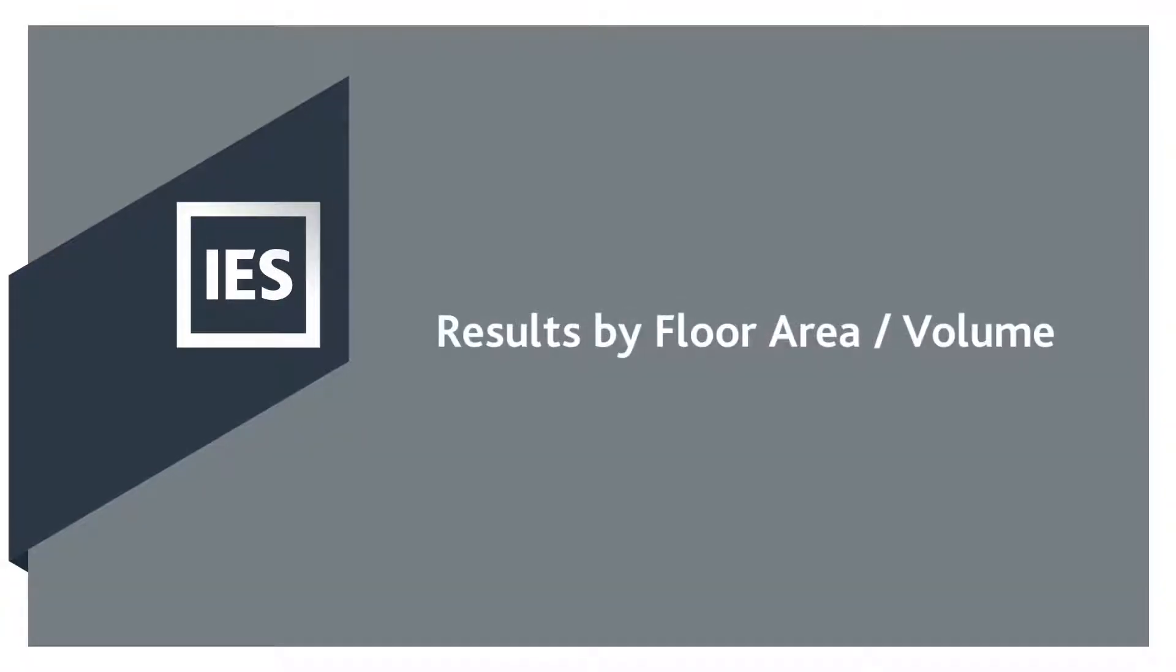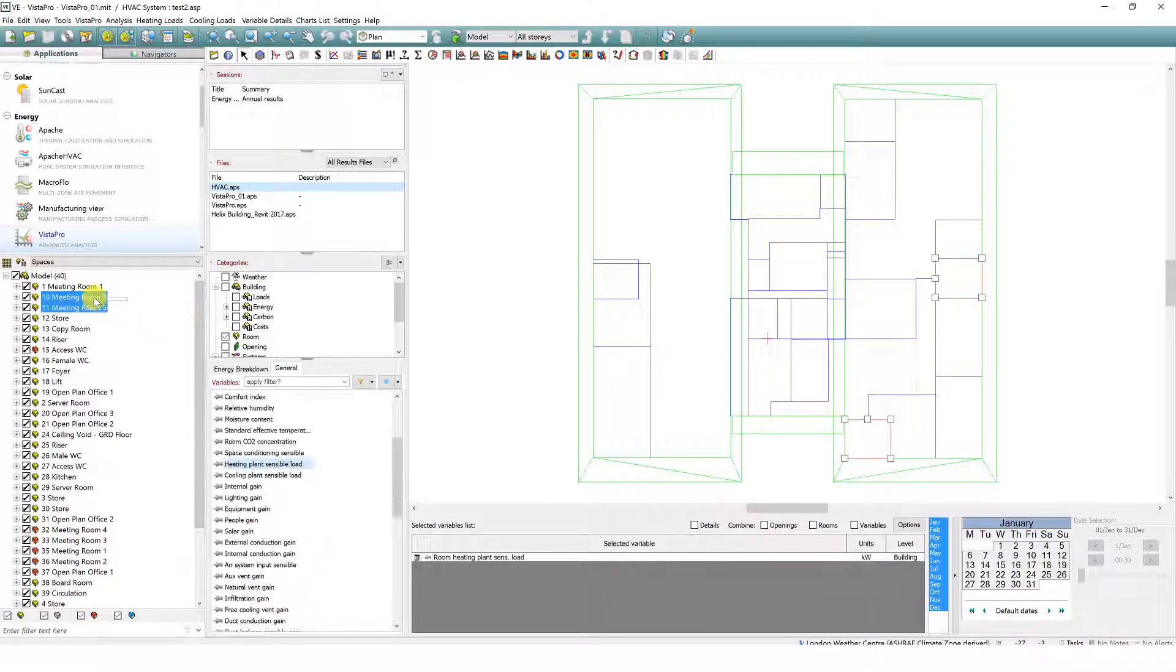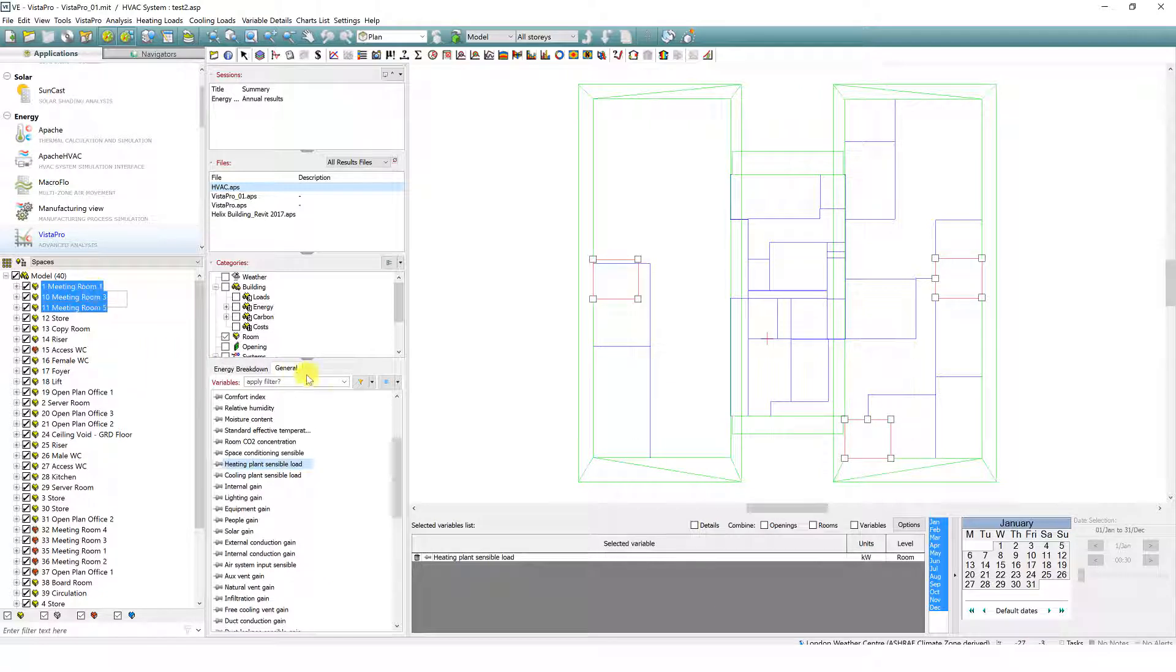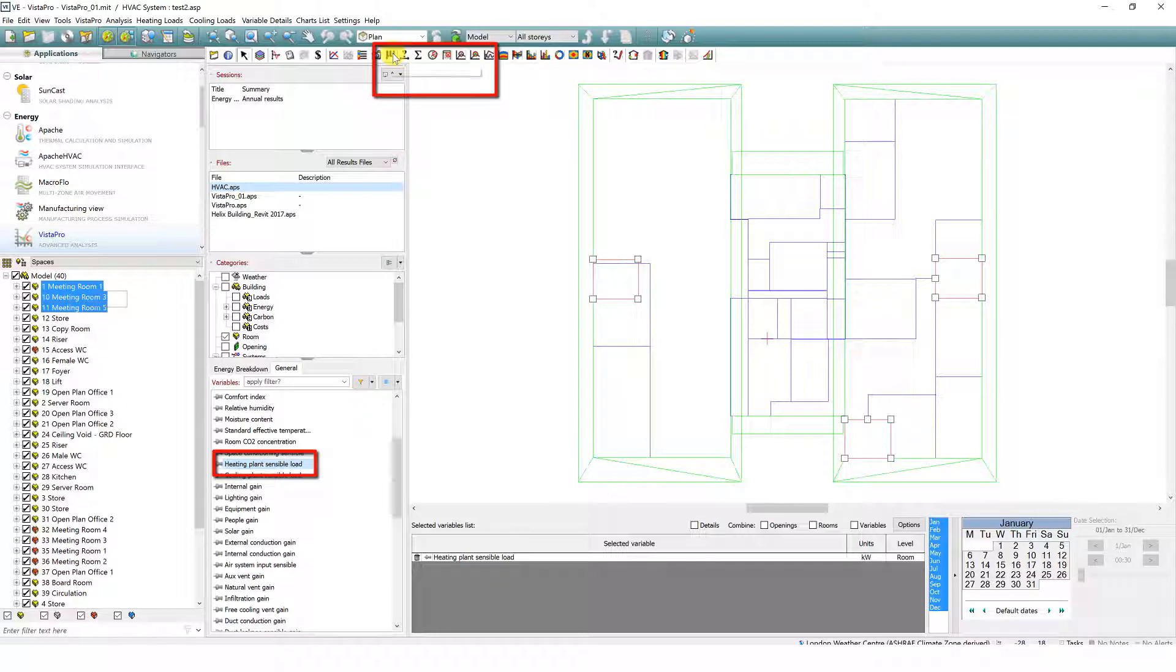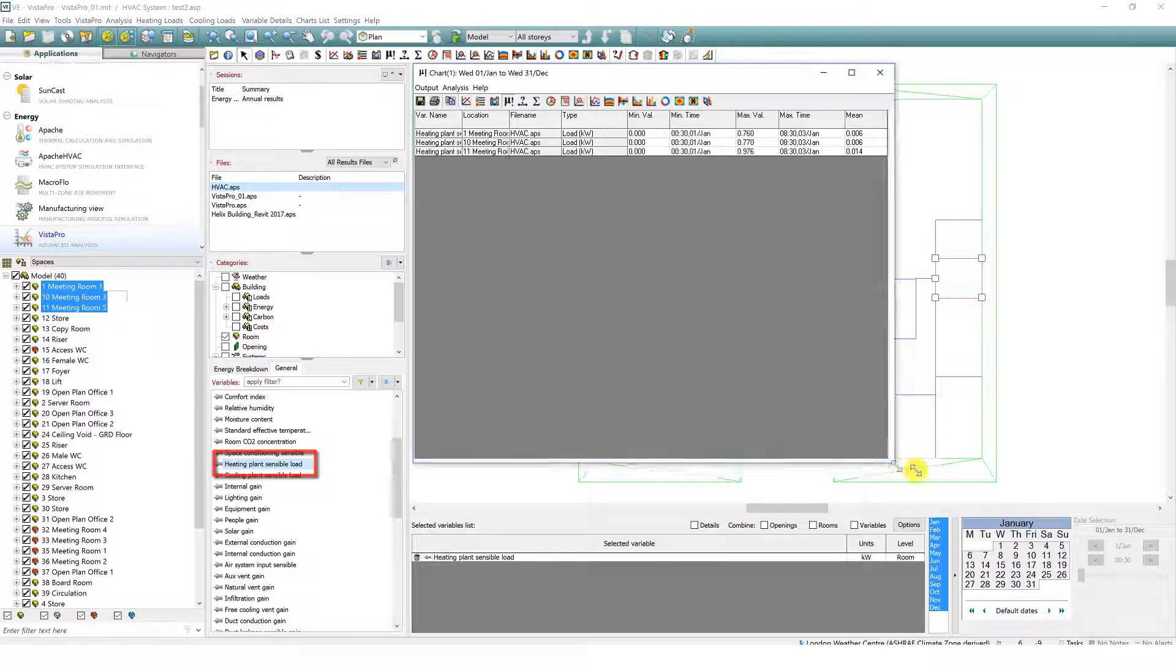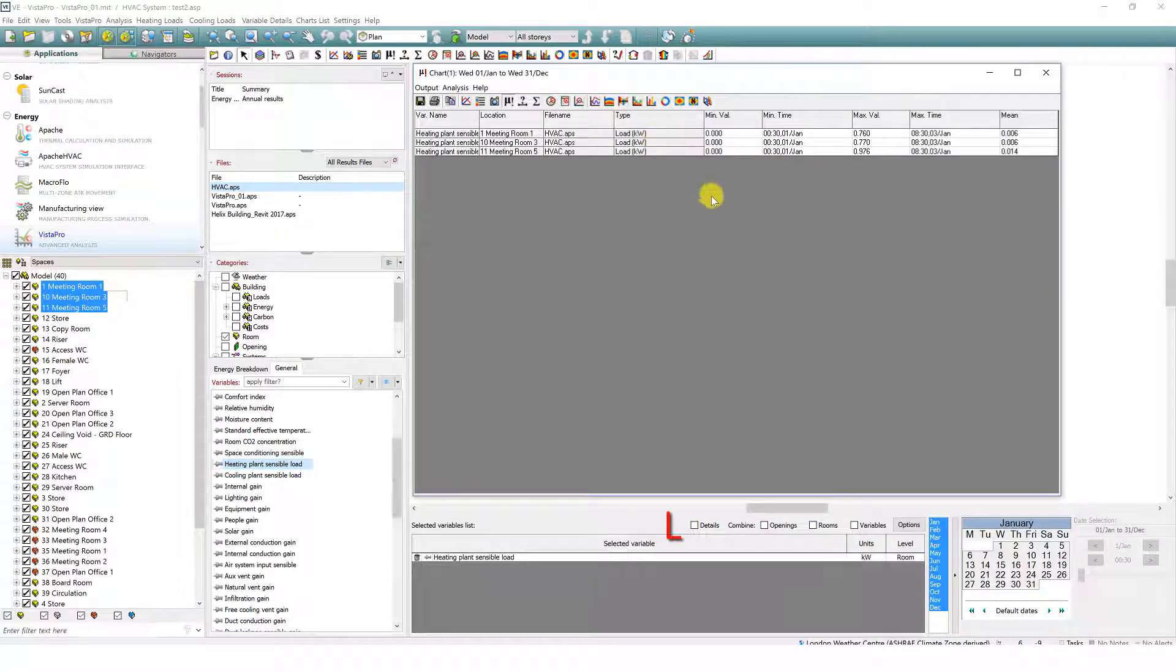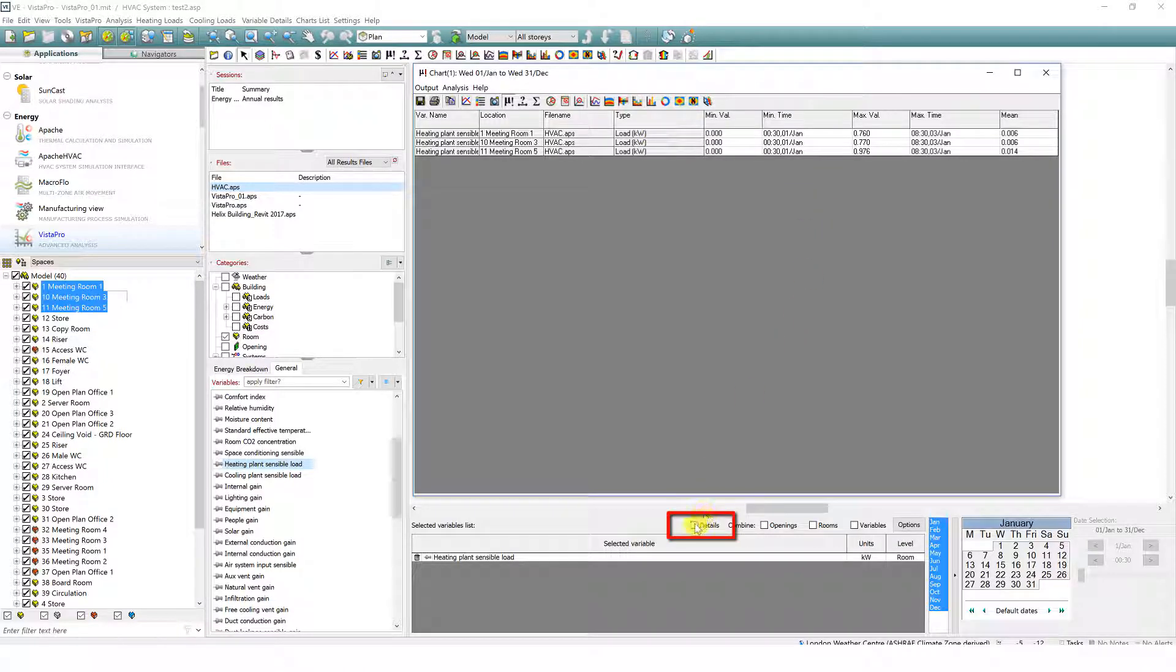Results by floor area or volume. For appropriate variables within Vista Pro, you can now divide by area and by volume. Using the synopsis to view results for heating plant loads as an example, the default view is in kilowatts, however new functionality is available when you click the details checkbox.